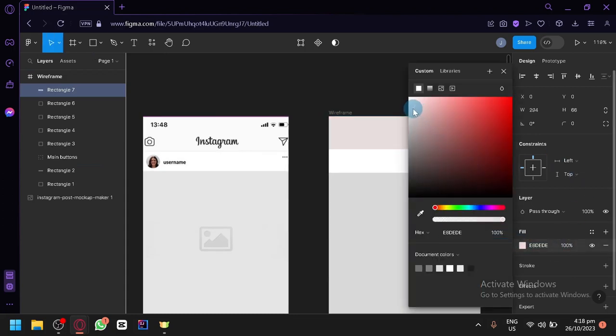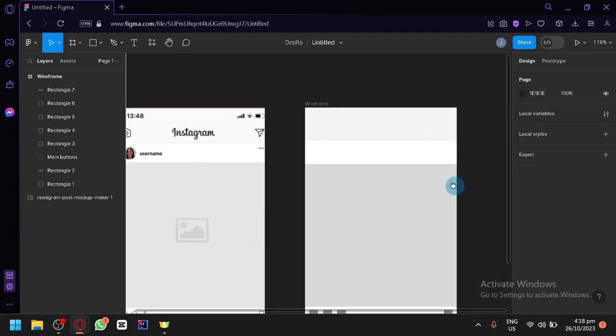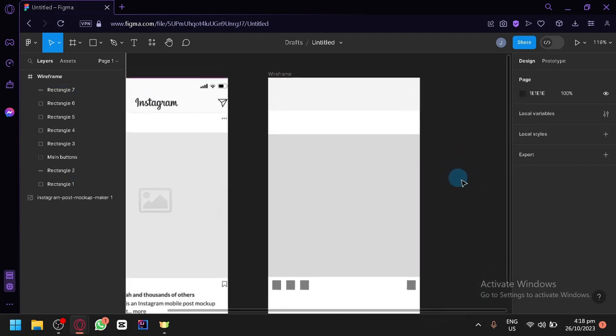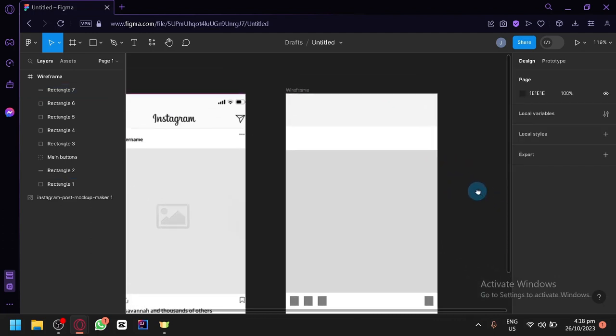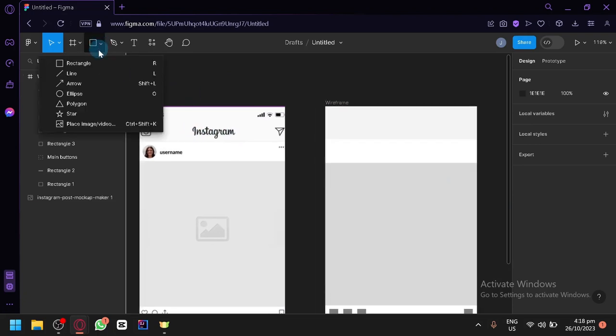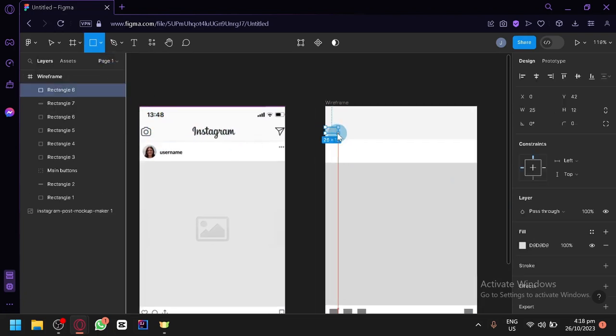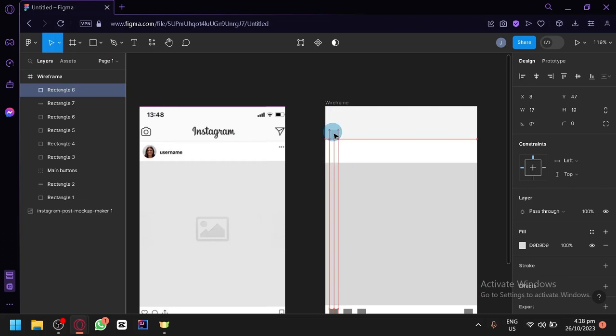And let's change it into a lighter color as well. Not too dark. Not too light. Just enough so that we can faintly see it. Then you have your Instagram logo over here. Let's add another button over here at the top which is the camera button.